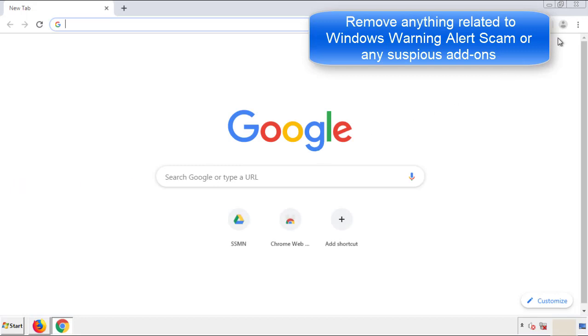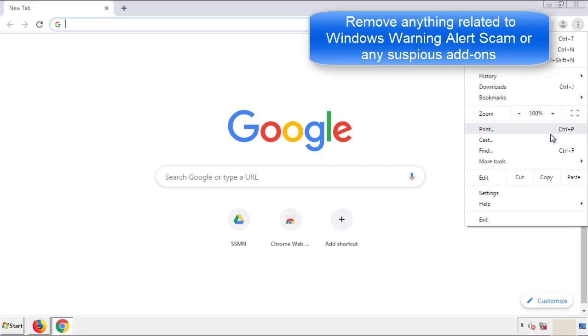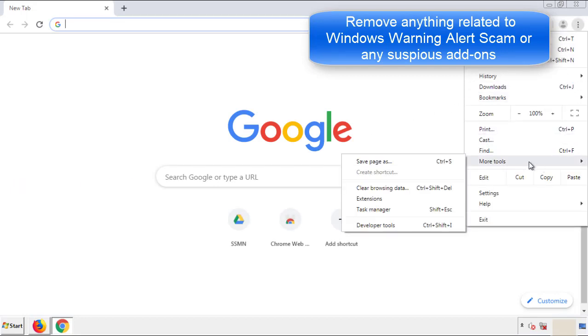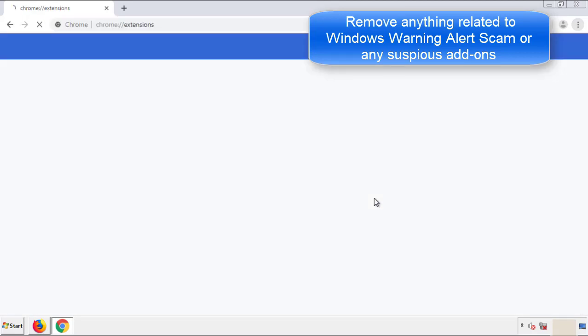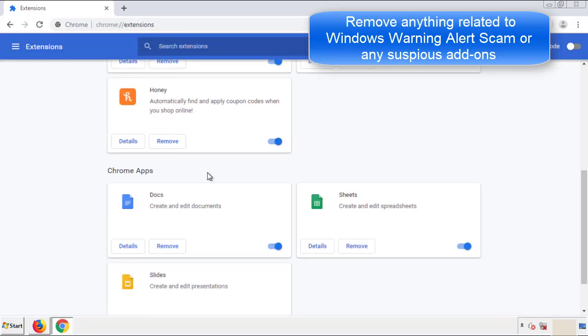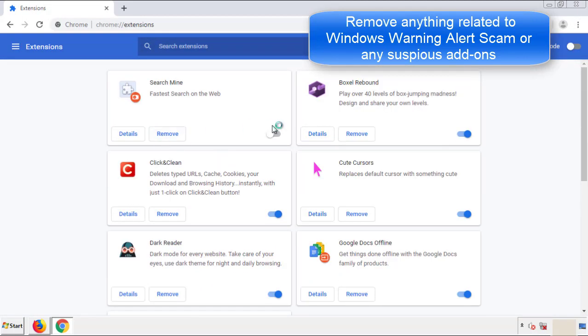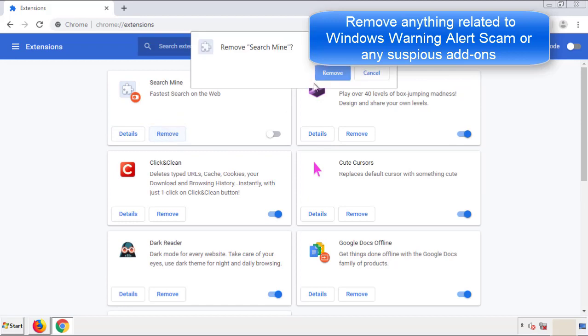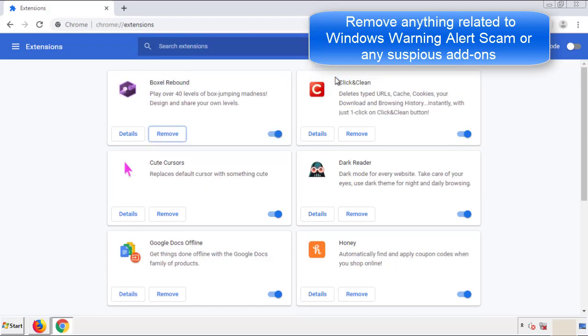From the menu button, into Settings, click over to Extensions. Again, we're looking for anything suspicious that we need to delete. Click Remove and we're done.